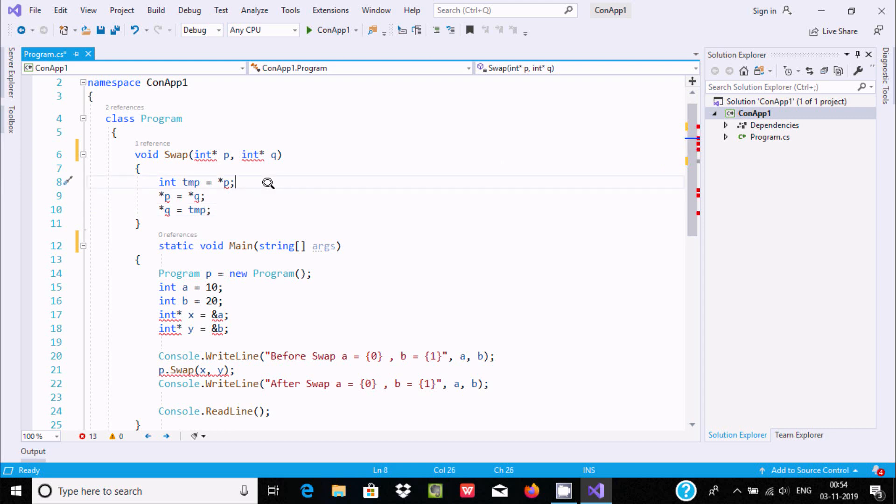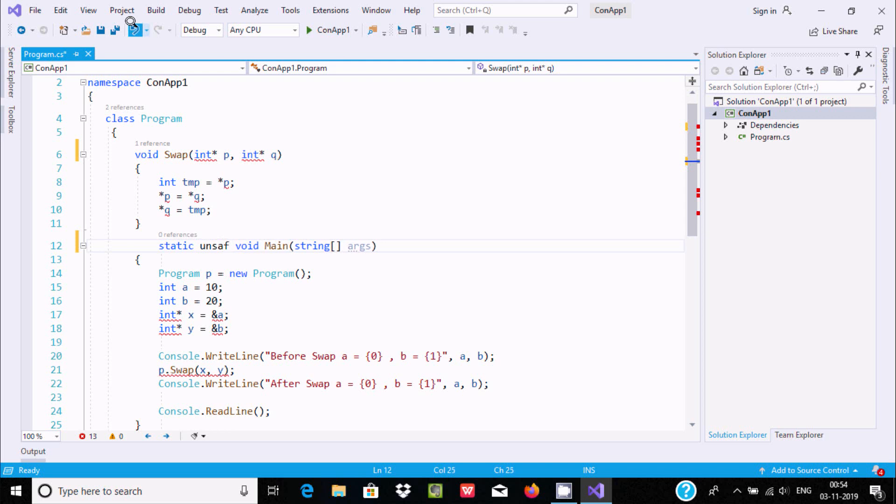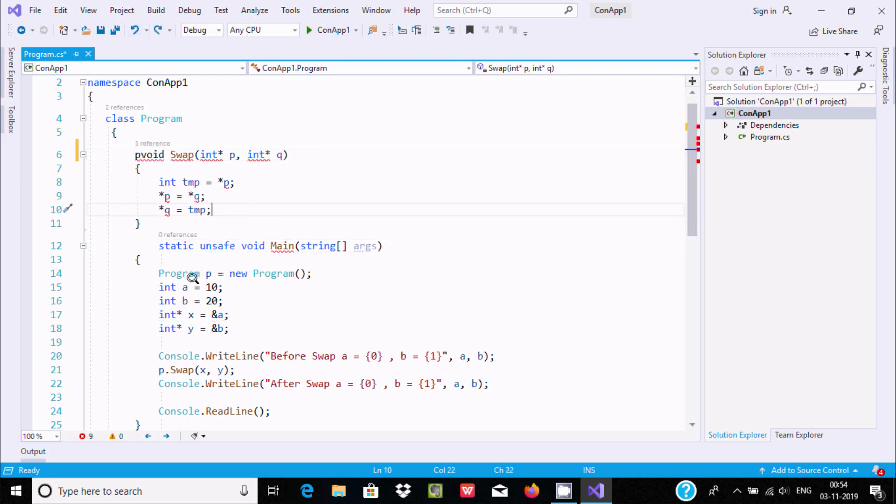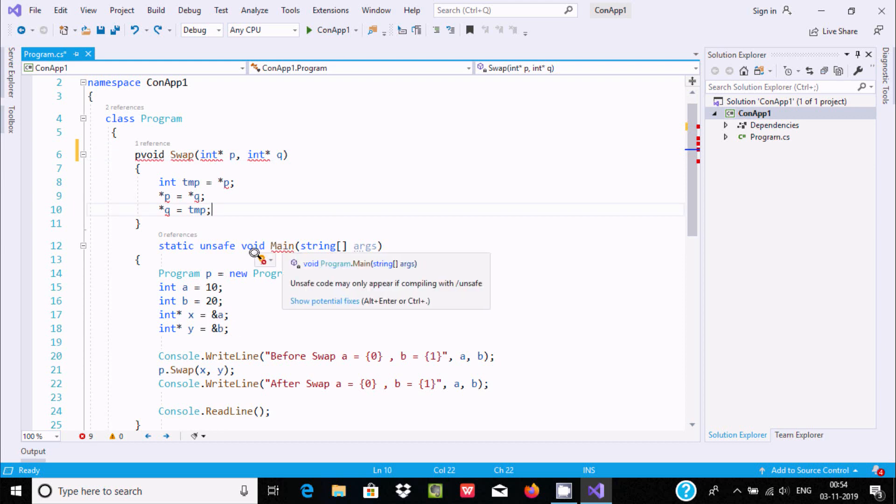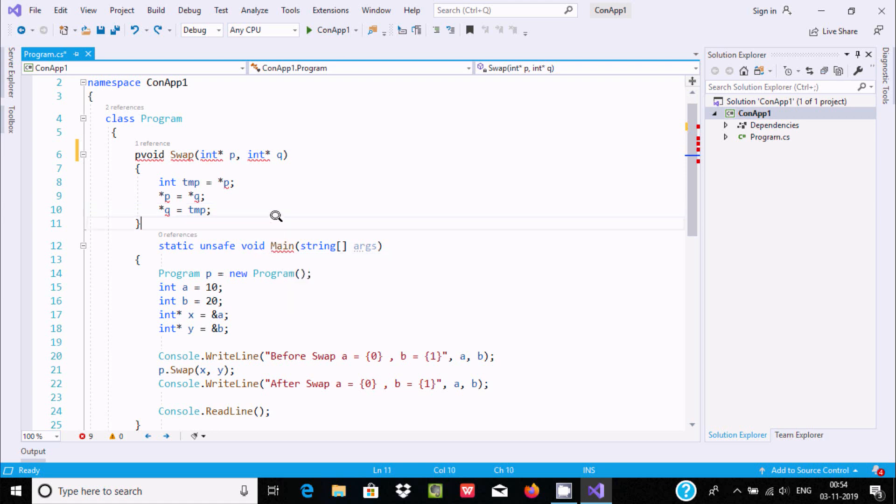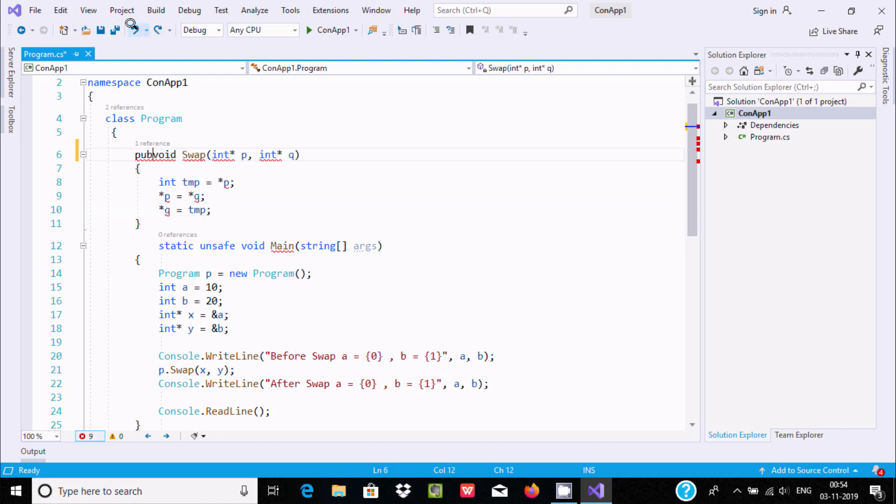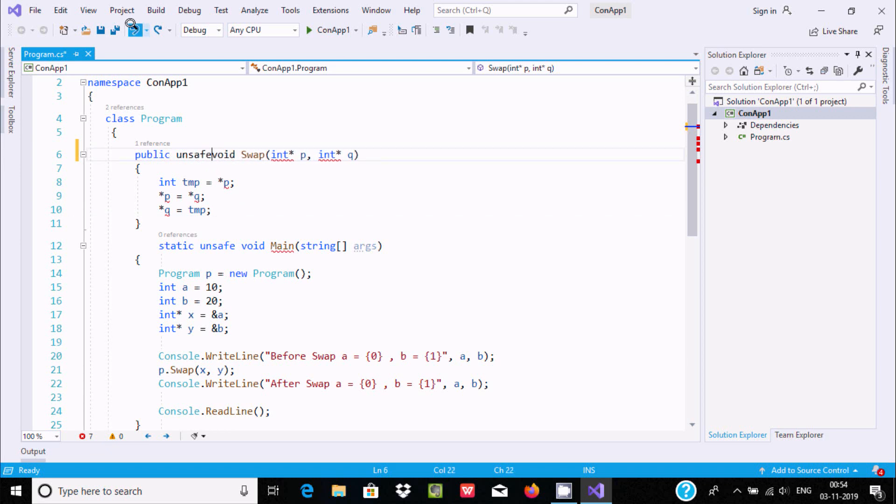I'm going to undo, so let's use unsafe. Now our code has no problems, but the error is with the main method. Since we're using unsafe code in main method, the error is coming. Now let's include unsafe with the swap method.